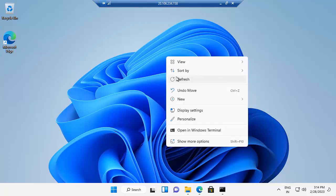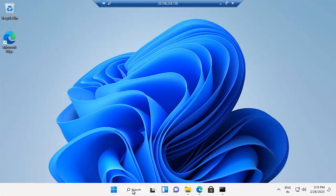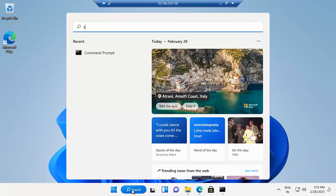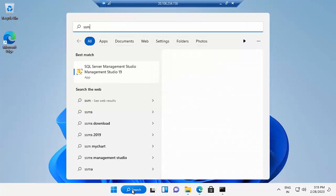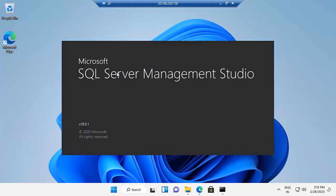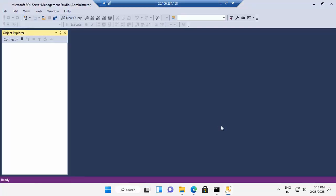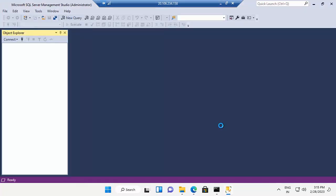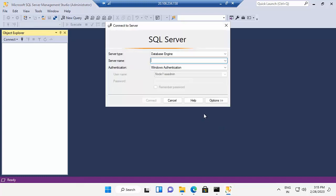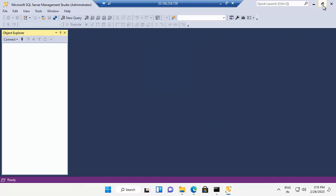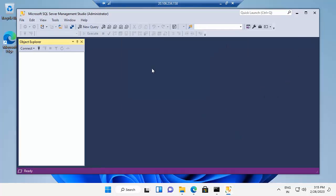Seems like SSMS installation has been completed. In the search button, type SSMS. It's been installed. Now it's open. SSMS Studio installation has been completed.